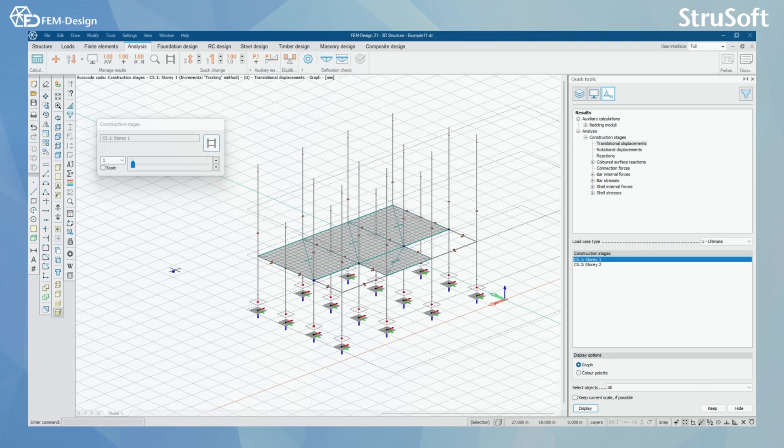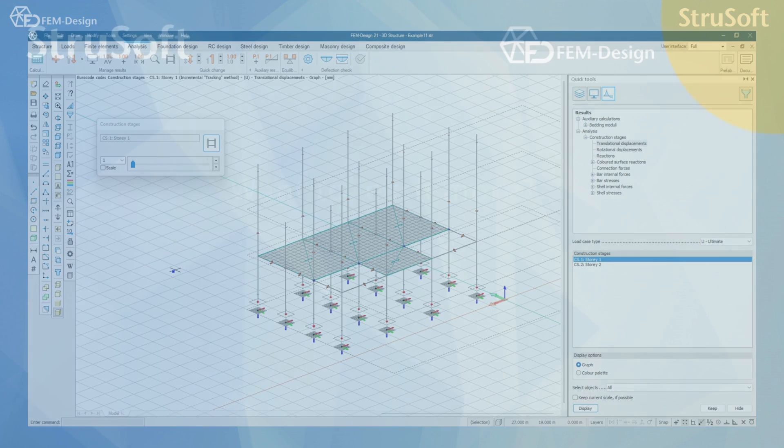So here was all about the construction stages. I hope you enjoyed. Thank you for watching and see you in the next video.